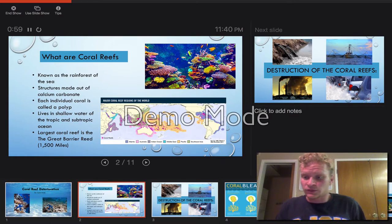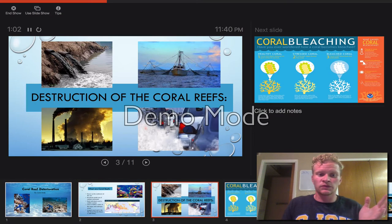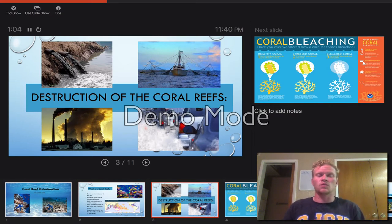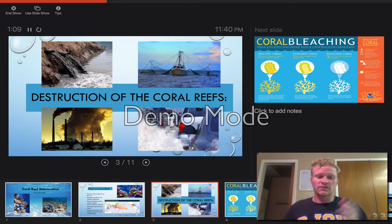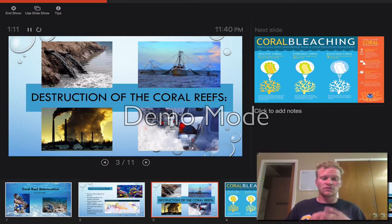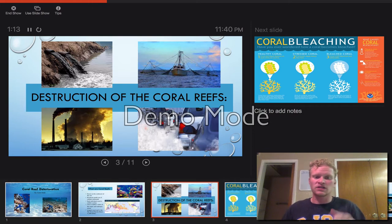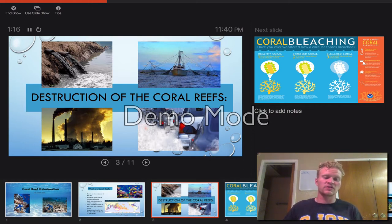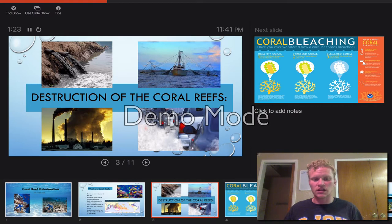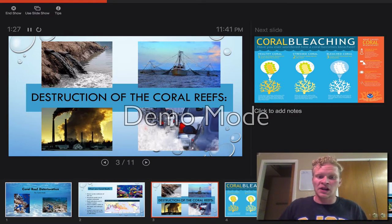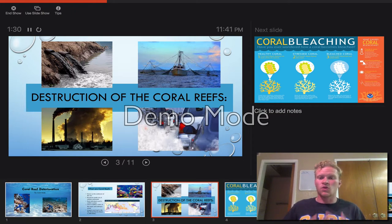Now we want to talk about the destruction of the coral reefs and what is causing it. In the first image, we can see sewage being dumped into the water. In the second image, we can see fishing. The third image is energy production giving off carbon dioxide. And we also have cars giving off carbon monoxide and other carbon gases. They all play a big role in the destruction of the coral reefs.